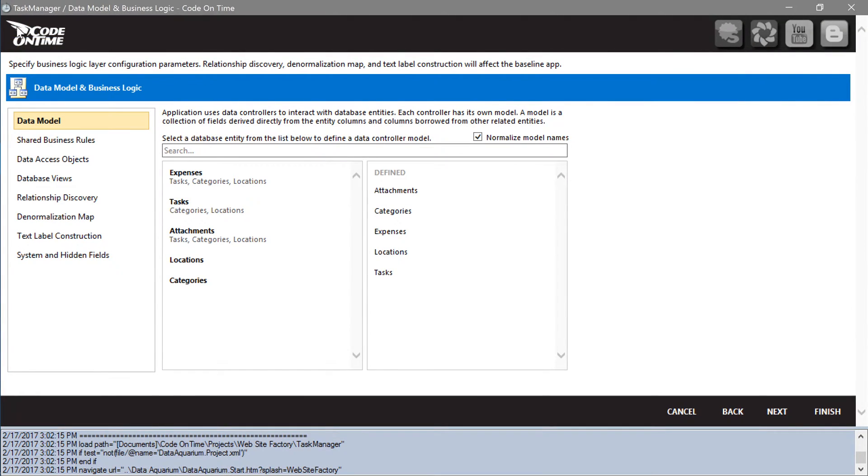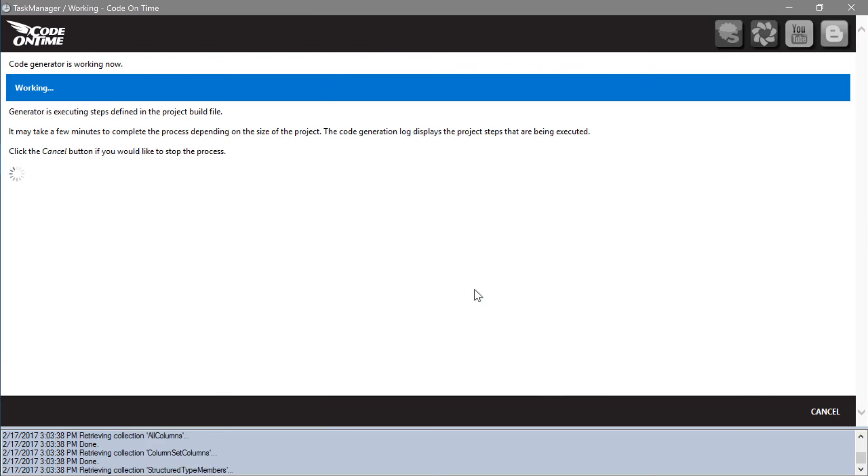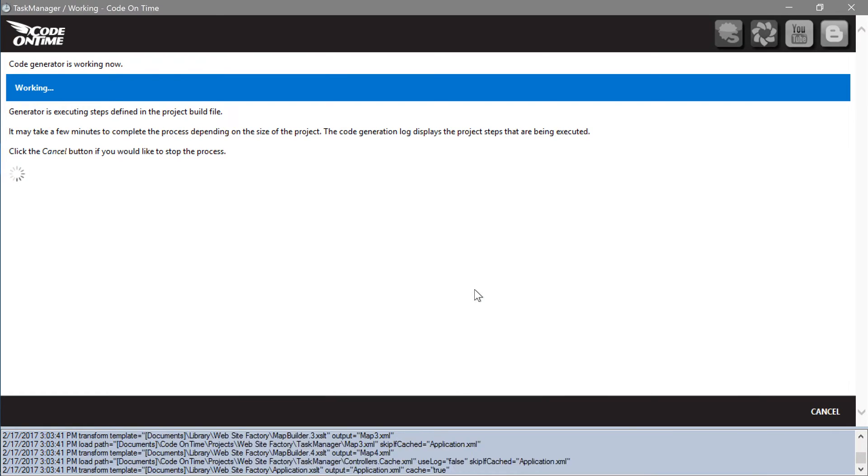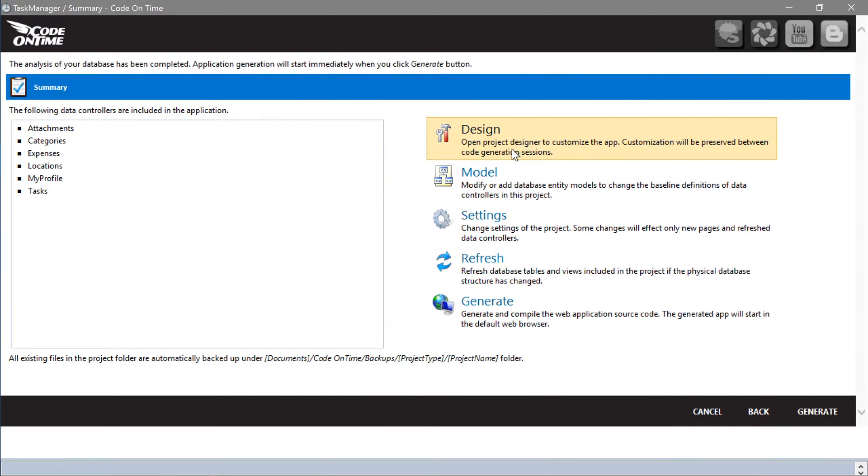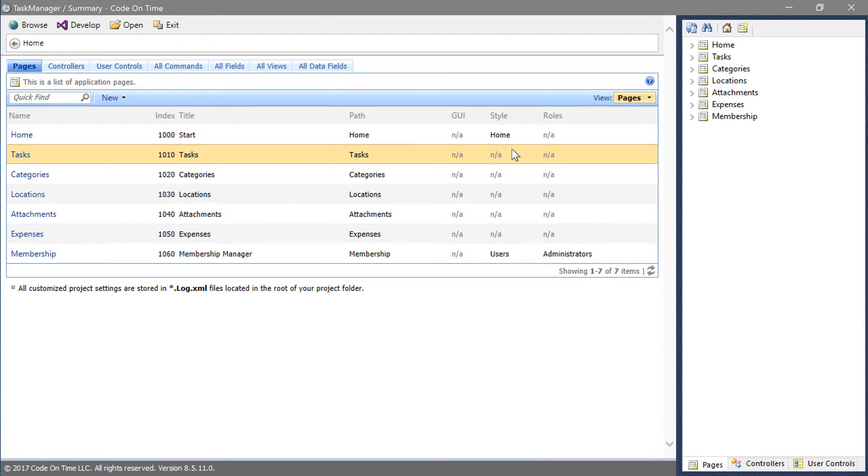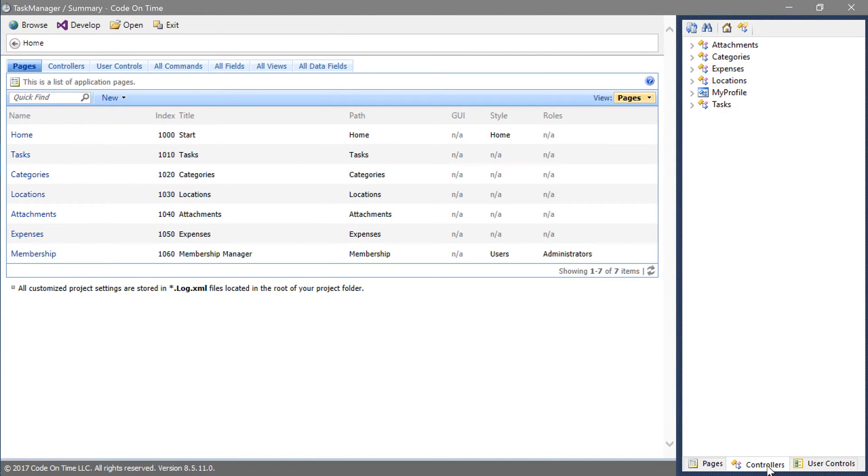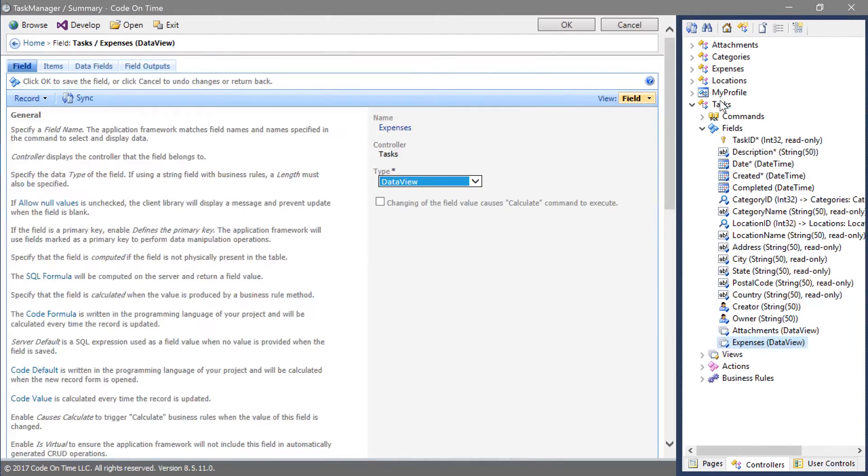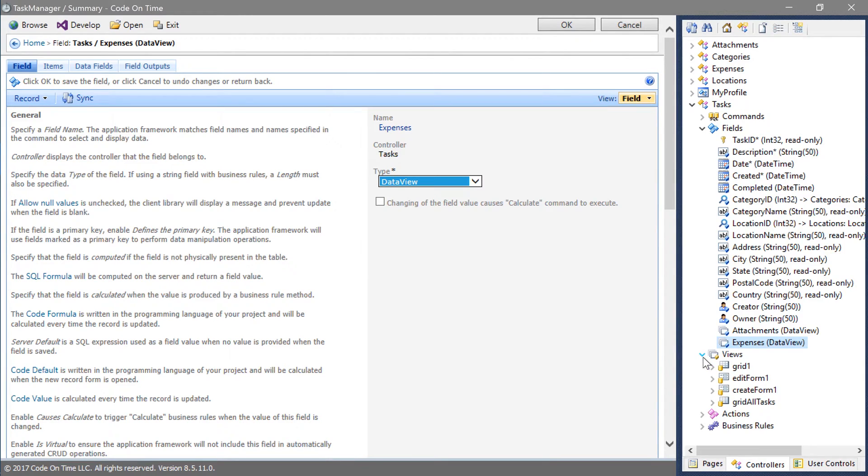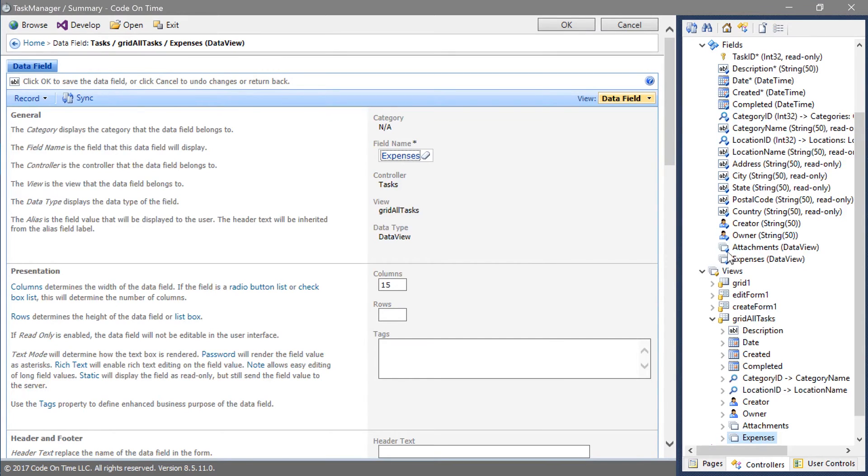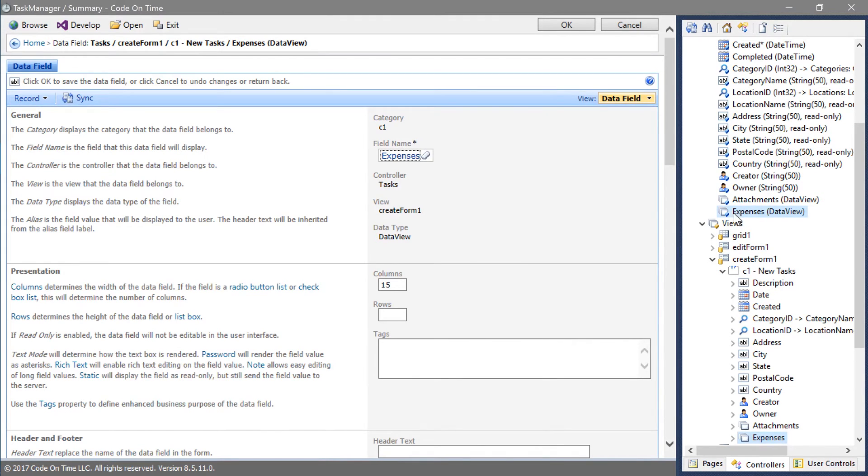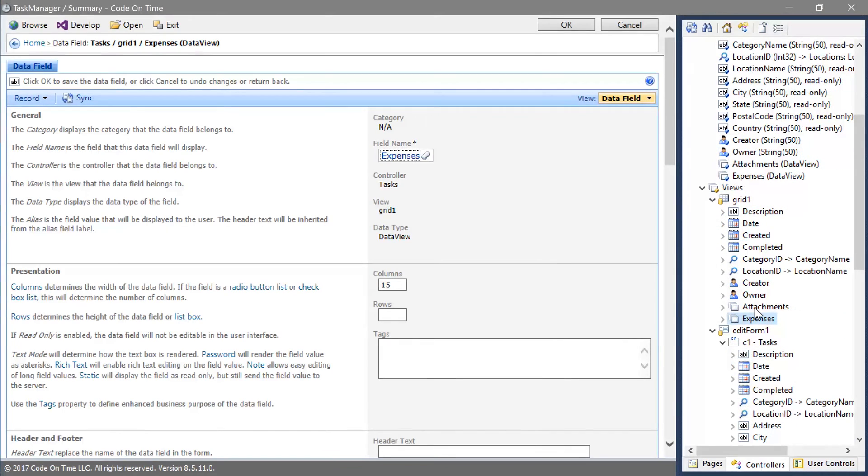Let's open the project designer to add expenses as the data view field on tasks. Switch to the controllers tab. Drag the expenses controller onto tasks. This will create a data view field. Let's make sure this field is bound to each view of tasks controller. Proceed to generate the project.